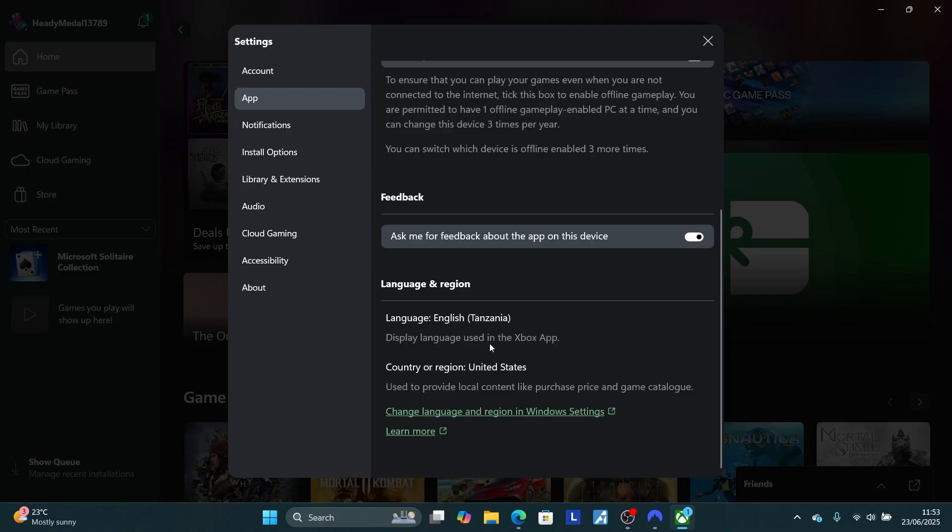You can see here country origin is set to United States. If you want to change this country, you can just select 'change language and region in your Windows settings.' Click on this link here which says change language and region in the settings.